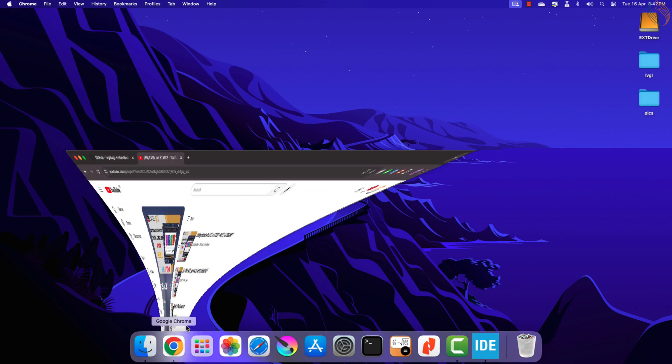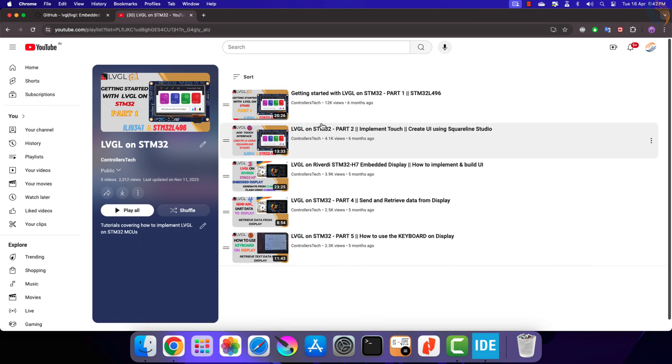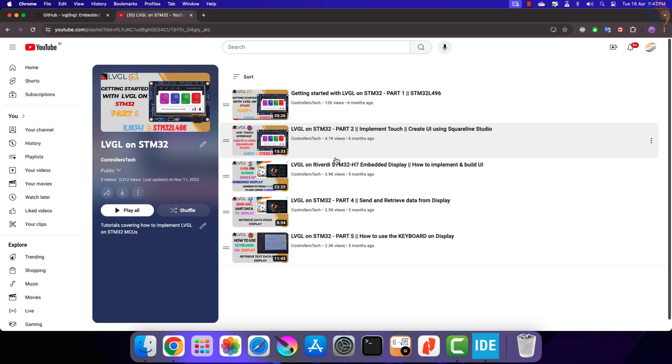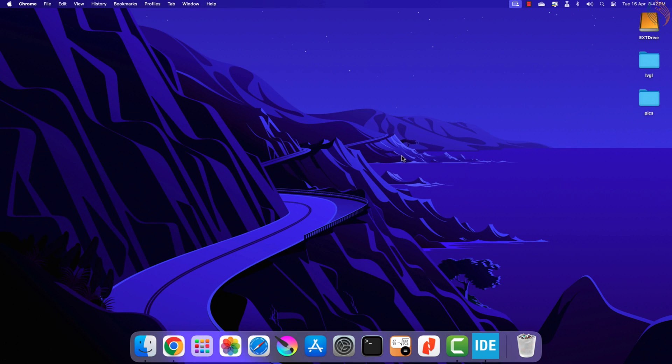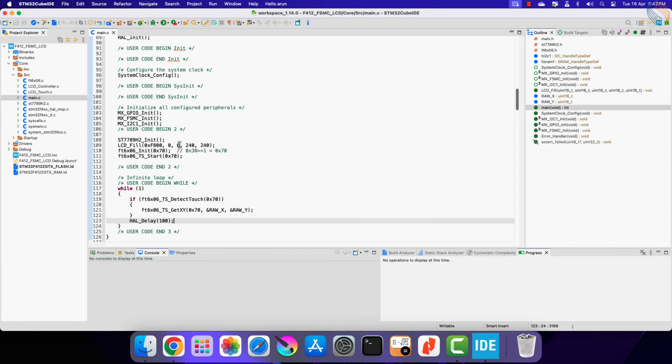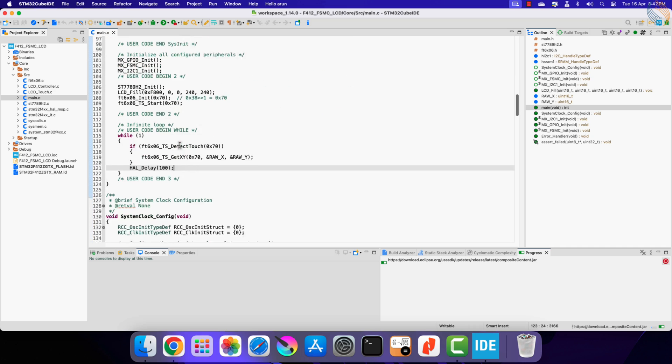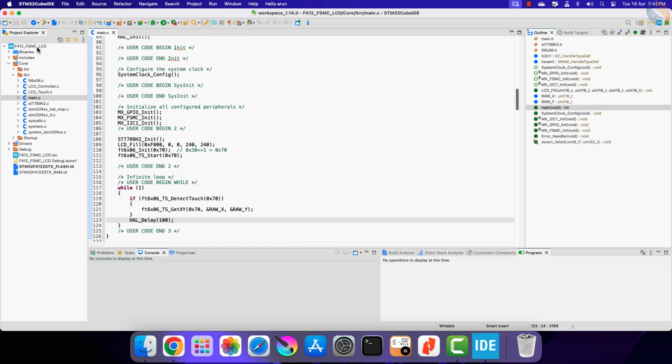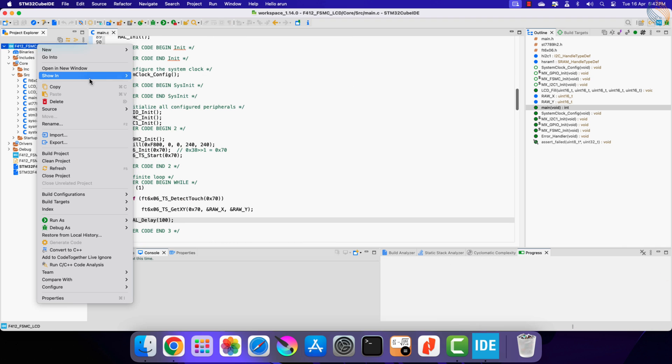I have already covered a few videos on the LVGL, which includes how to add the library to the display, how to add the touch driver, and how to use the SquareLine Studio. Since all that has already been covered, I will not explain everything in this video. Here we have the project from the previous video, and we will continue with the same today.